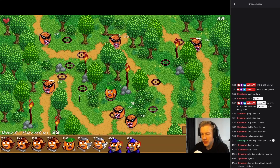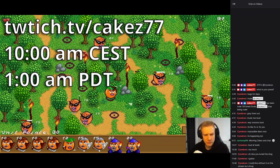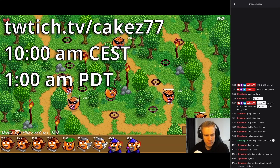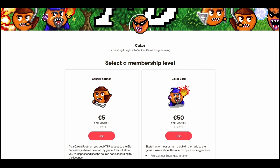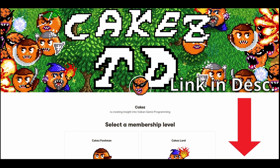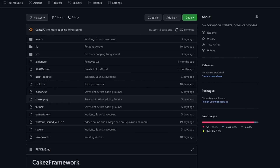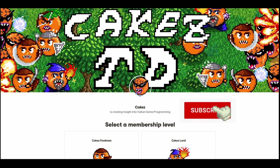If you like what I do, consider tuning into my Twitch. I stream at 10 a.m. Central time. If you want to directly support me you can do so via Patreon, which will give me more time to work on my game and gives you read access to the GitHub repository. Subscribing and leaving a like also helps a lot. Thank you very much for your support.